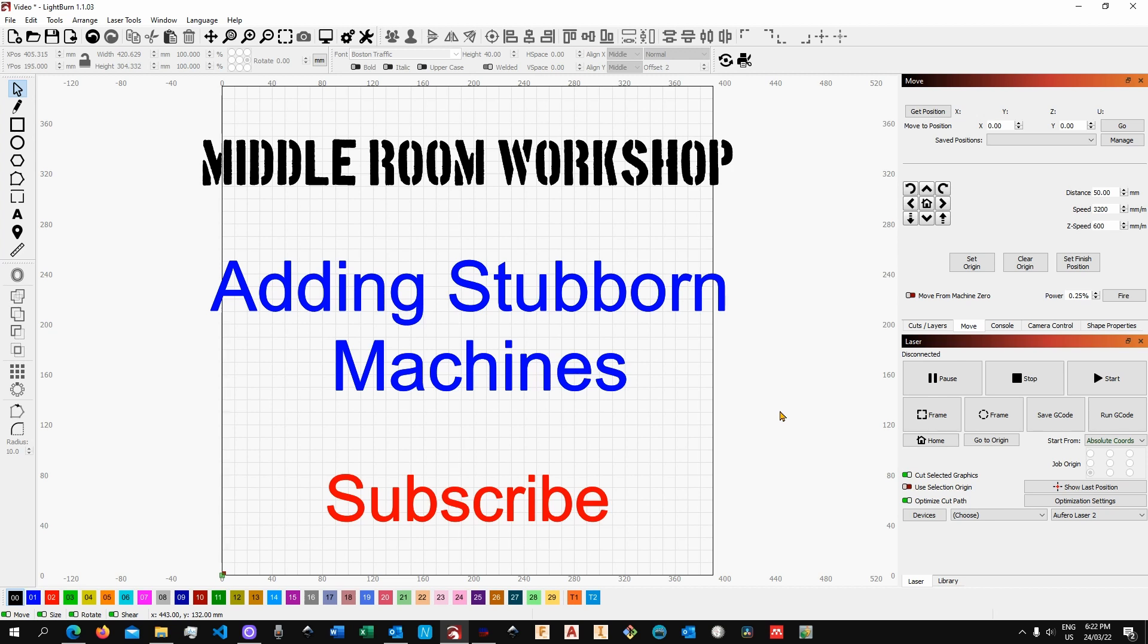In this demonstration I'm going to show you how we can add an Edgemaster 2S Plus into LightBurn. Without further ado let's get into it.